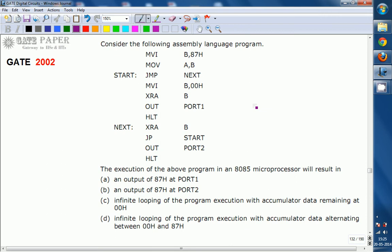After execution of the above program in the 8085 microprocessor, the result will be: A) An output of 87H at port 1; B) An output of 87H at port 2; C) Infinite looping of the program execution with accumulated data remaining at 00H; D) Infinite looping of the program execution with accumulated data alternating between 00H and 87H.